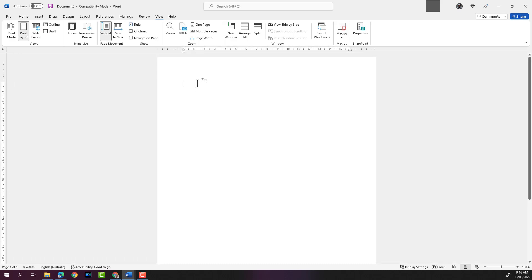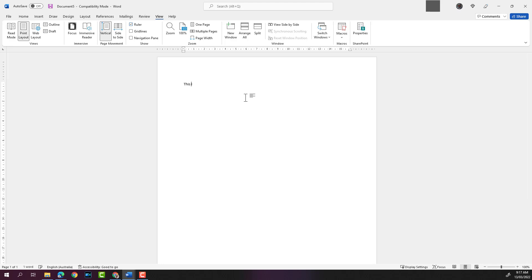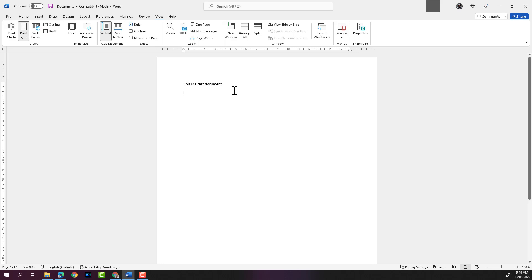The flashing cursor indicates that that's where you'll start typing. Let's start typing here now. Type in 'This is a test document.' If you press the Enter key, it will keep a space and drop the line as well, meaning that's the end of a paragraph.